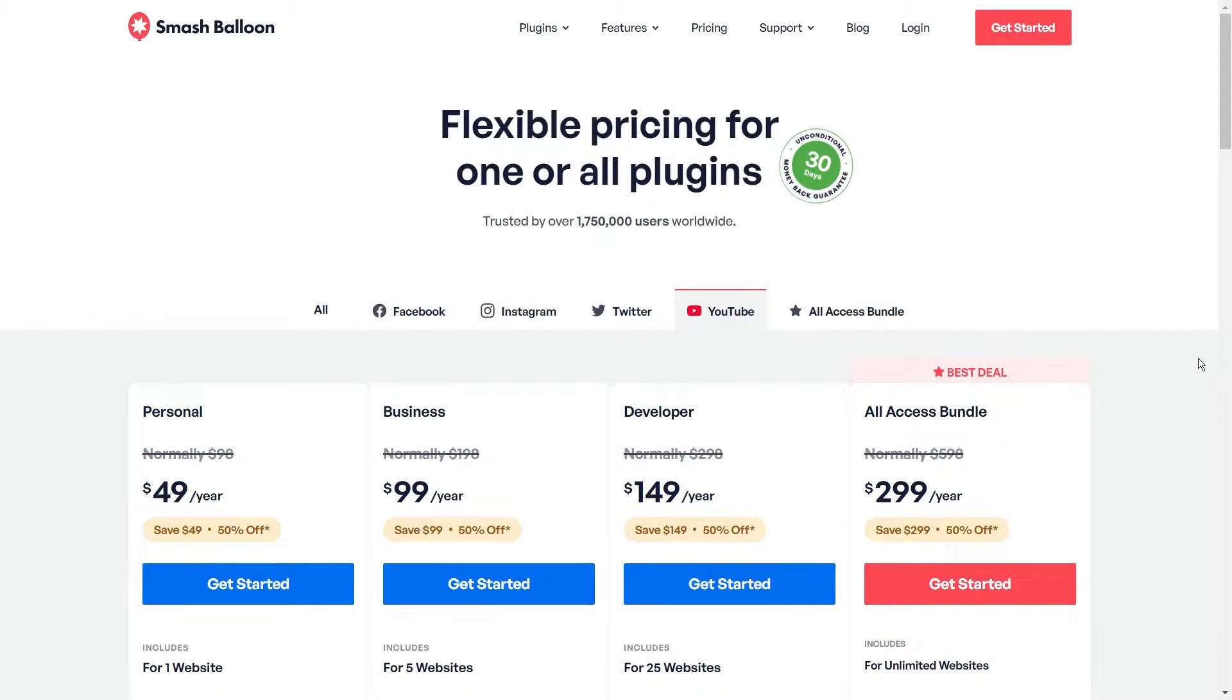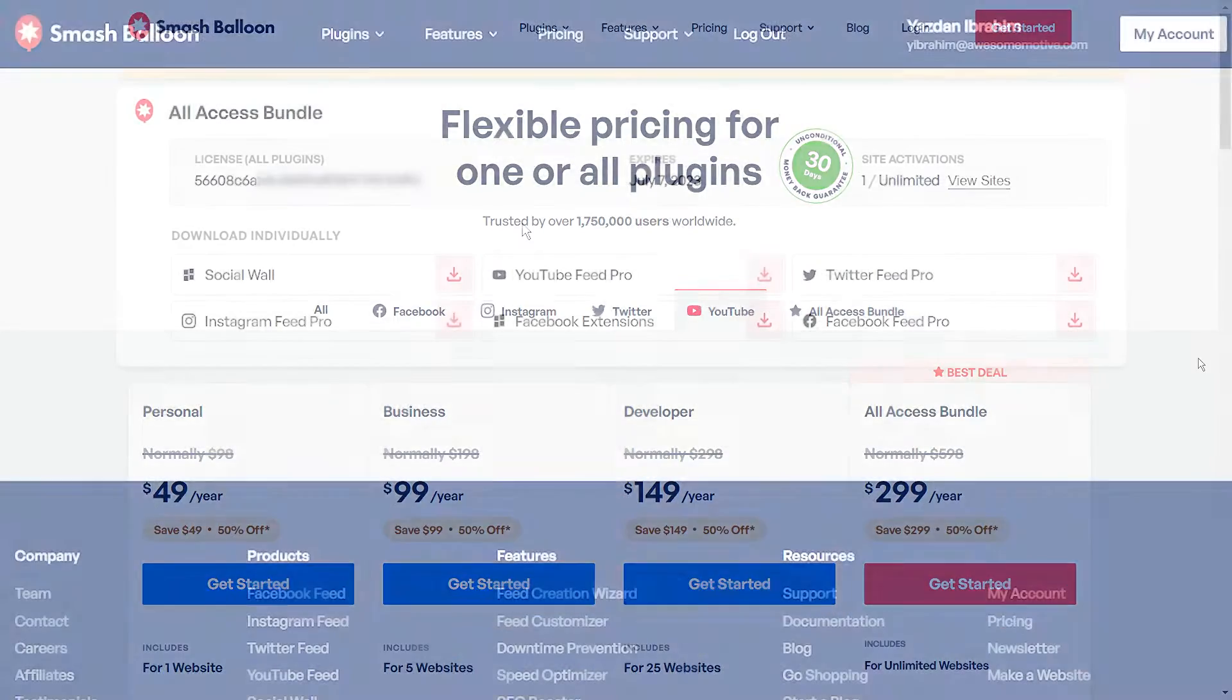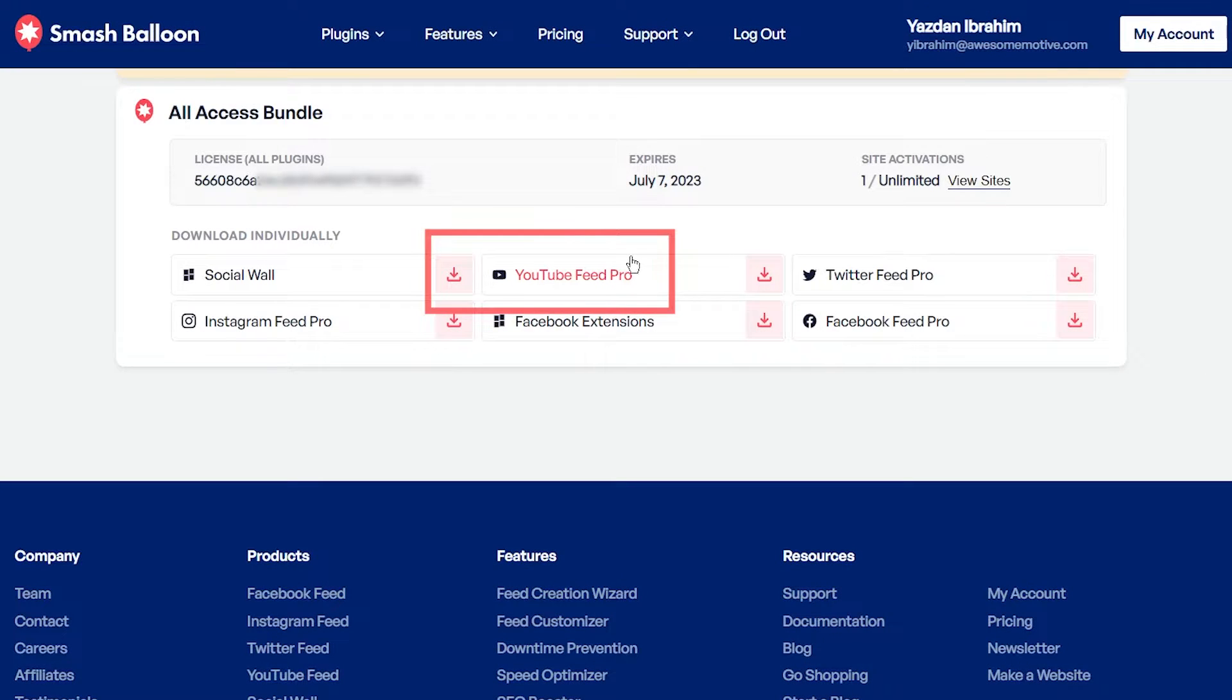To get started, you can purchase the plugin from smashballoon.com. Once purchased, inside your account, you can find the download link and license key for your plugin.